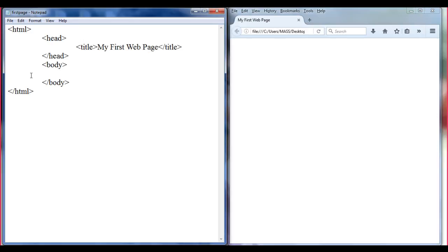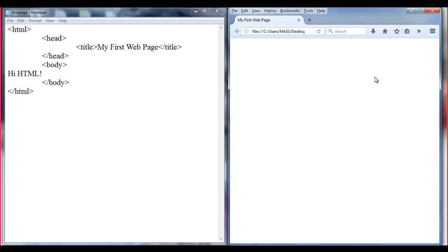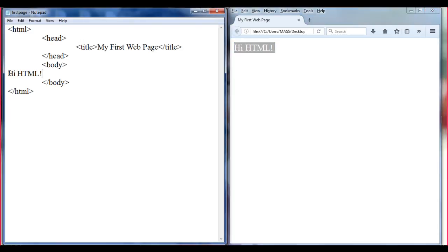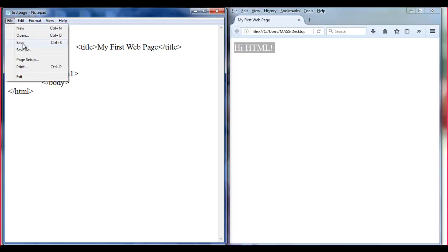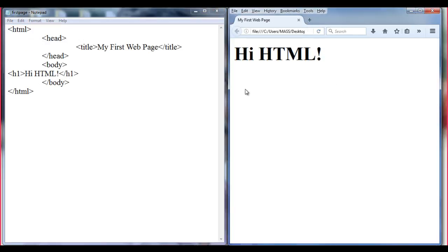I write here 'hi HTML!' in the Notepad. I go to File, Save, then go to the browser and refresh. What happens here is the browser will display each character one after the another, left to right, from top to bottom. So 'hi HTML!' got displayed.